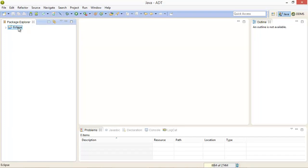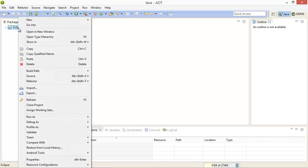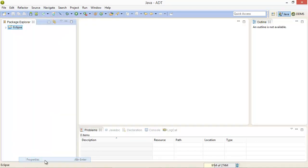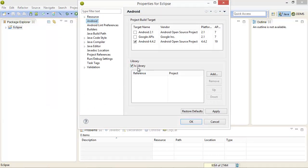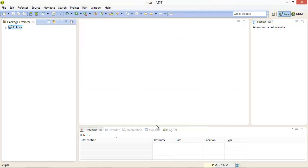We can very quickly make sure that this is a library by right-clicking on the project, selecting properties and underneath Android you'll see under library it is set as is library. So go ahead and select OK.